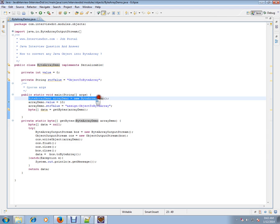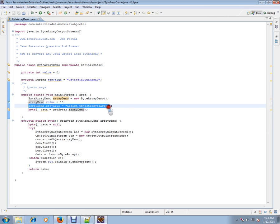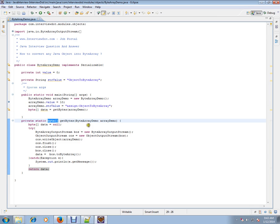I'm creating an object of ByteArrayDemo class. This is an object and I'm assigning some value to these two attributes and I'm passing this demo to a private method and I'm expecting a ByteArray. Let's see what it does.